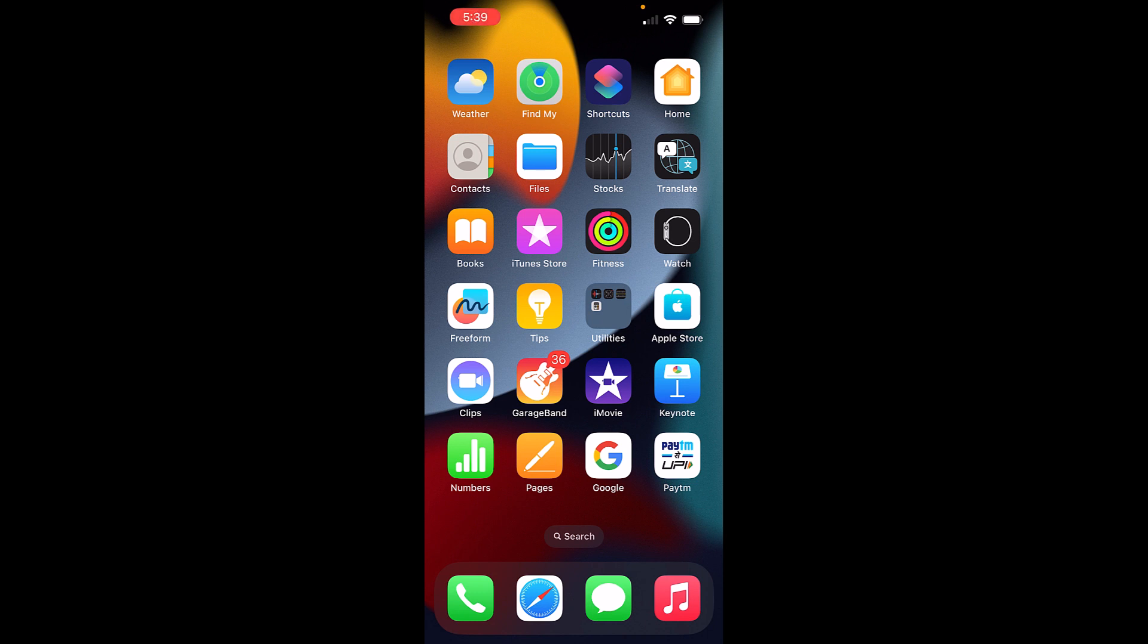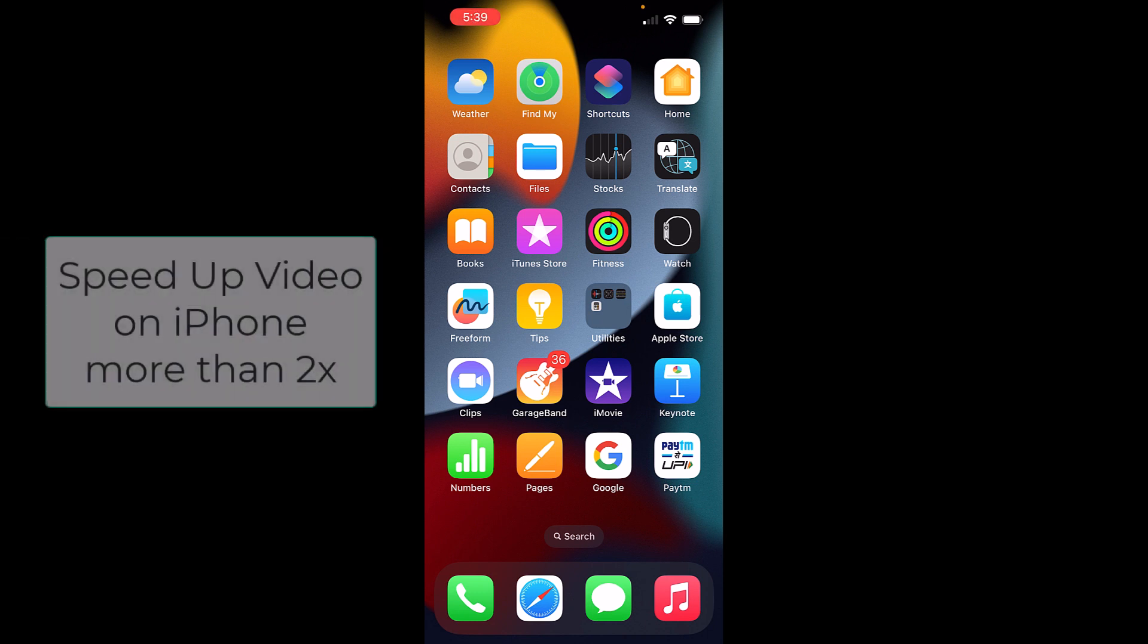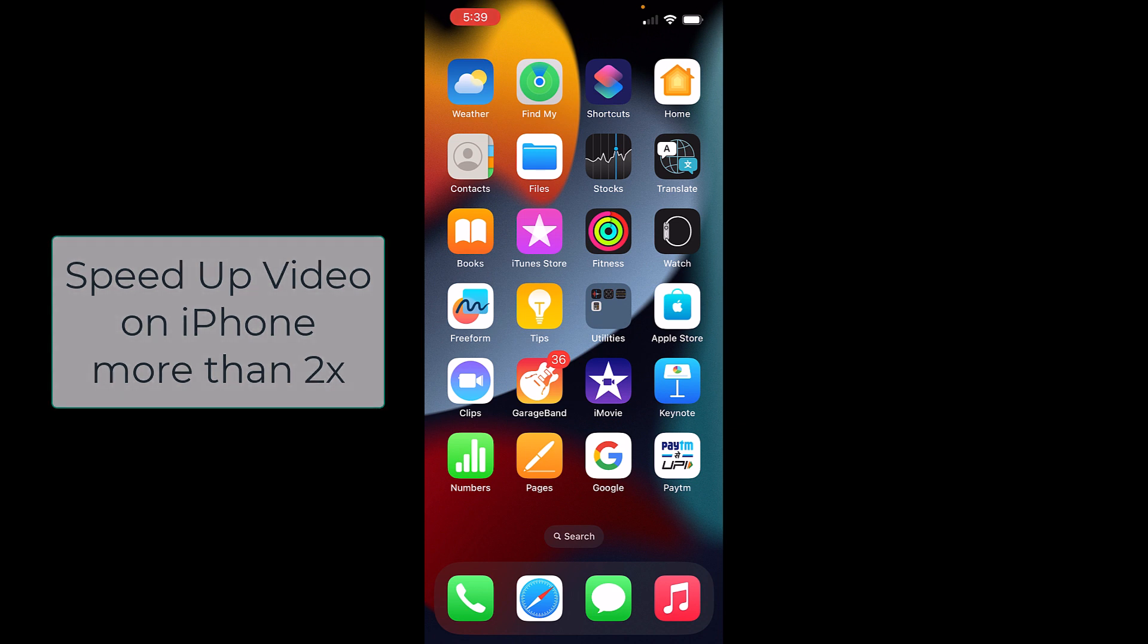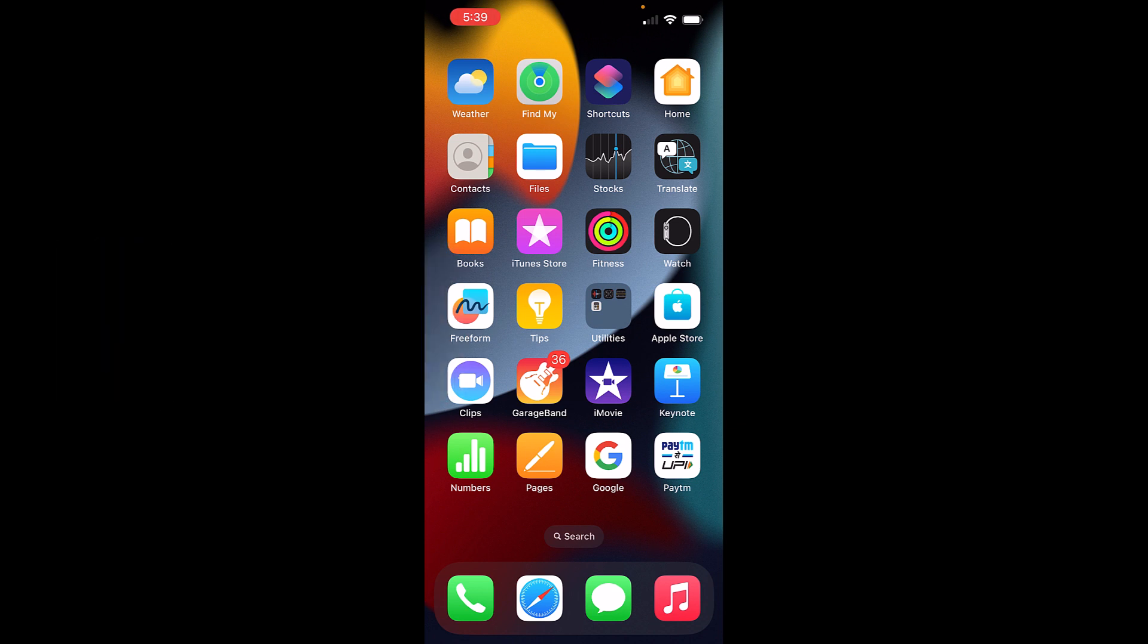Today in this video I'm going to show you how you can increase the video speed on iPhone with more than 2x using the iMovie app. If you have tried editing any video in iMovie, you might have noticed the maximum speed which you can select is 2x.